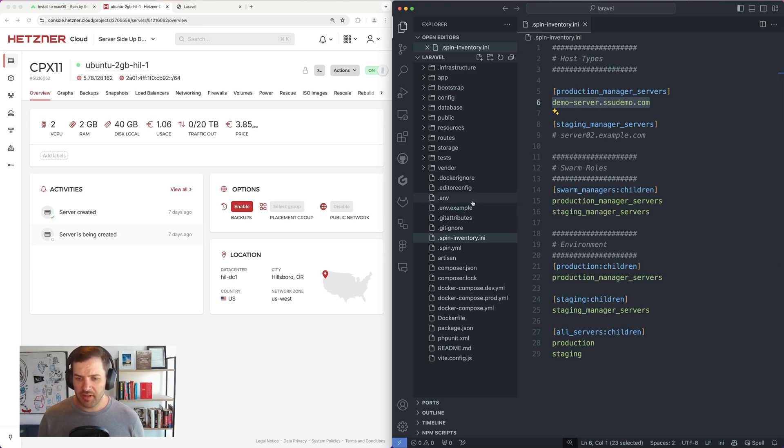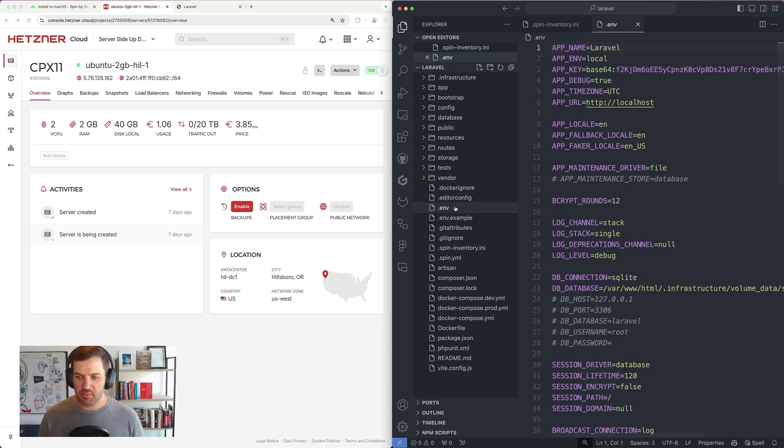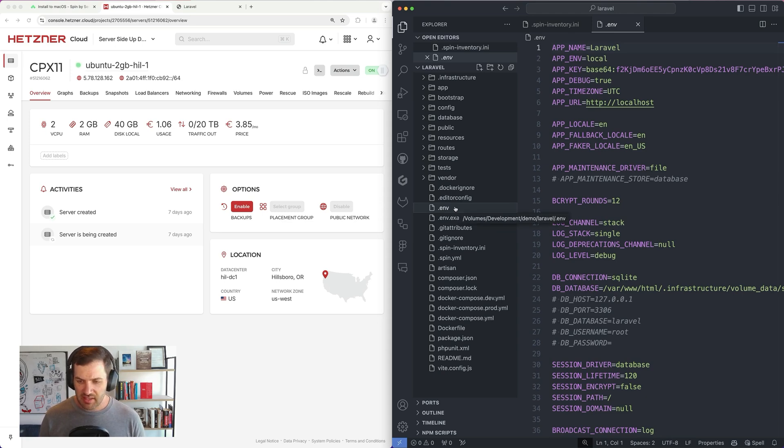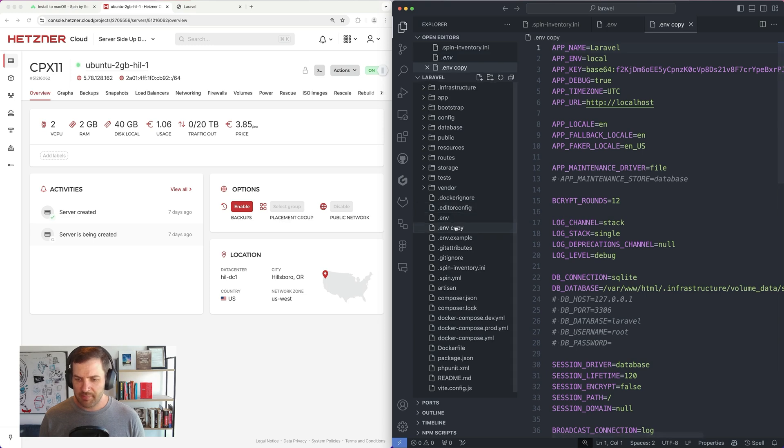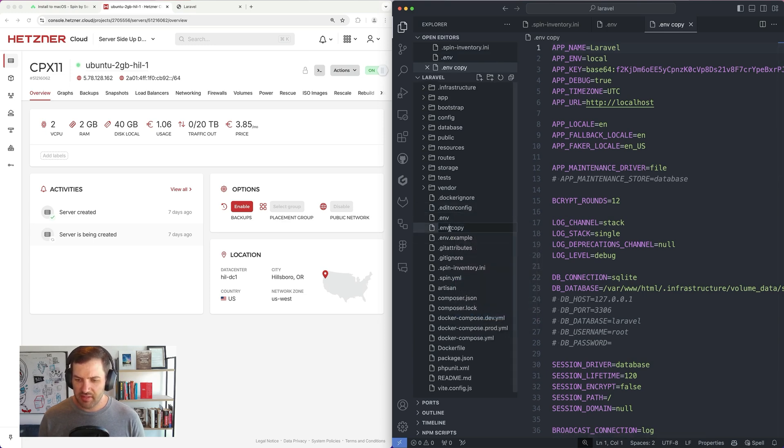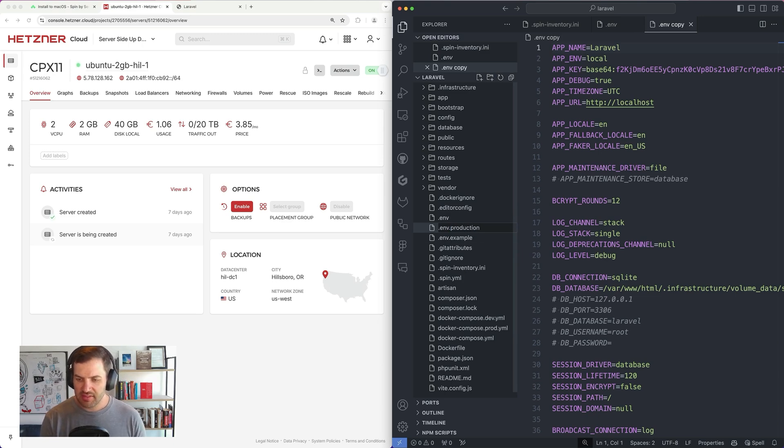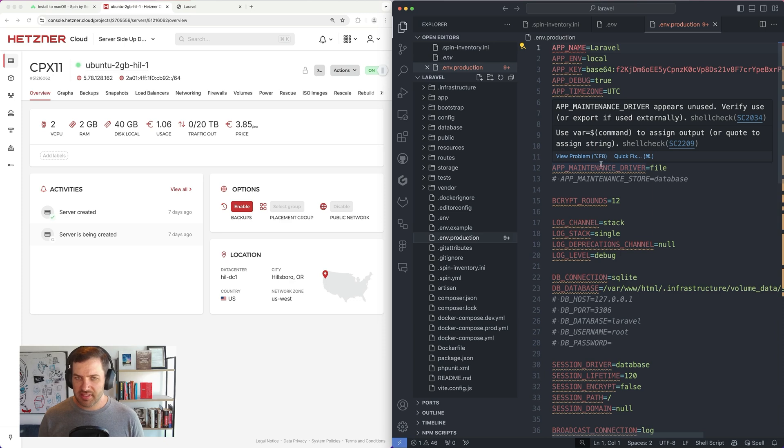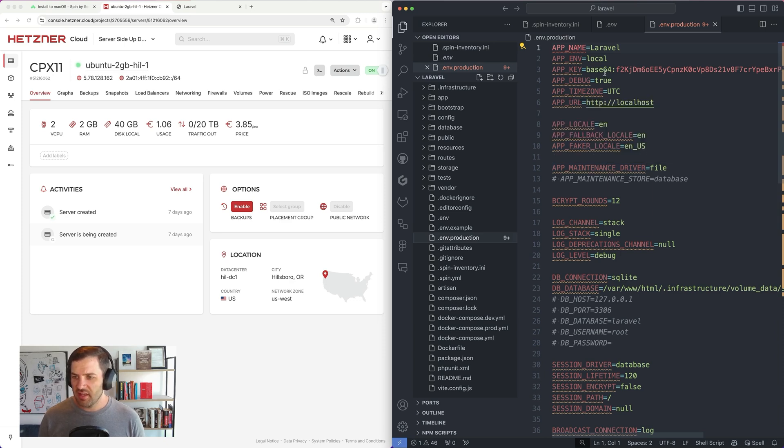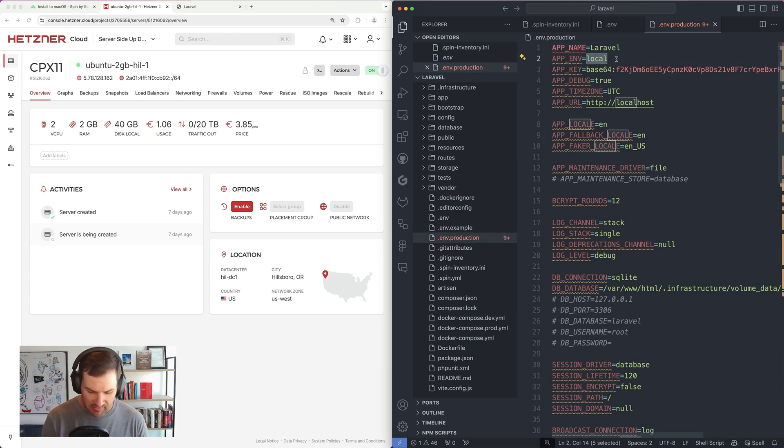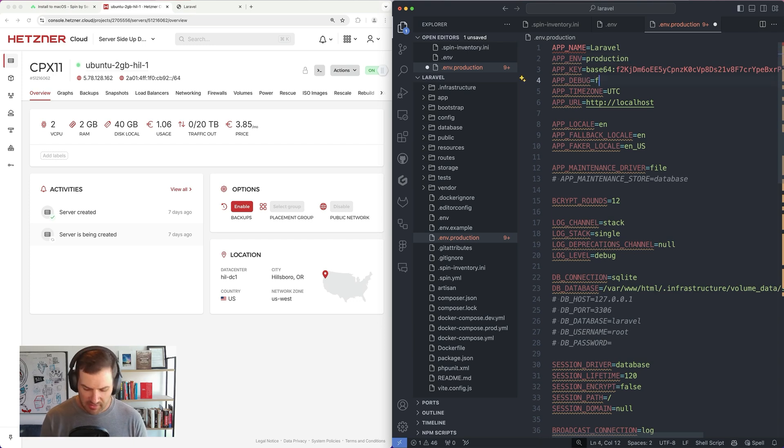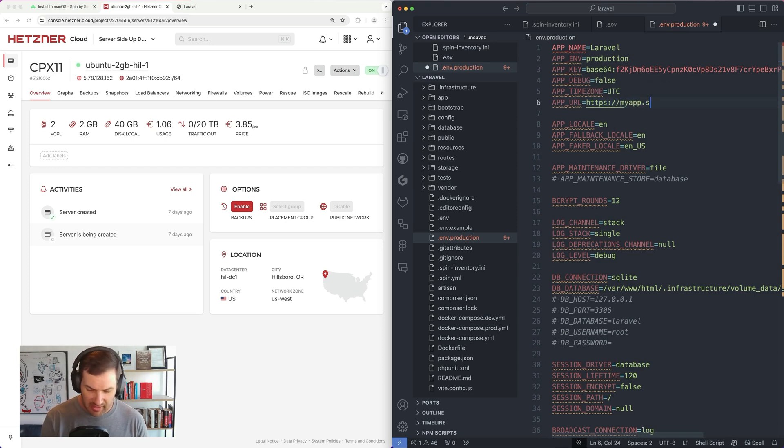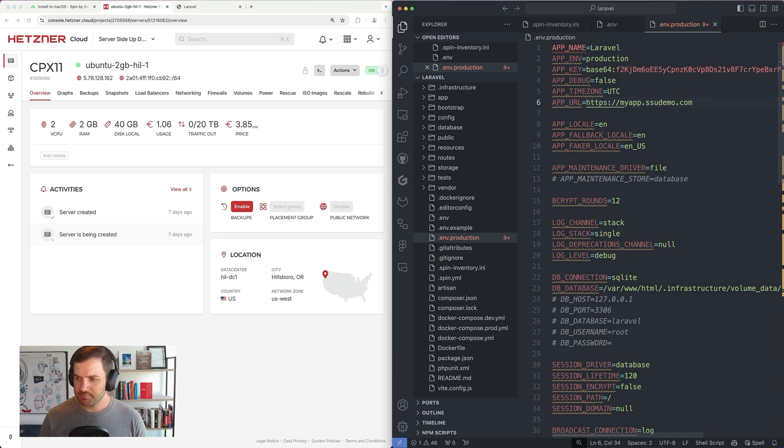Now, from a Laravel perspective, all I need to do is prepare an environment variable file. Now, since I'm using this one for my local development already, I'm just going to do a command C and a command V, and we're just going to rename this file to env.production. And this is going to tell us that this file is specifically for our production instance. So to change this, all we have to do is we're just going to change the app ENV to production, we're going to set app debug to false, and then we're going to change this over to HTTPS myapp.ssudemo.com. And that's all you need to do to get this Laravel application ready.